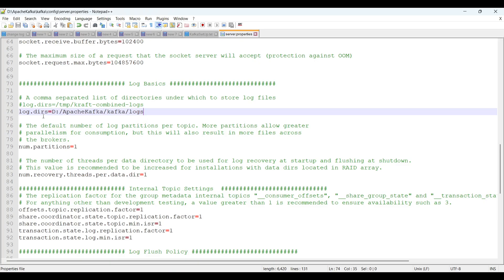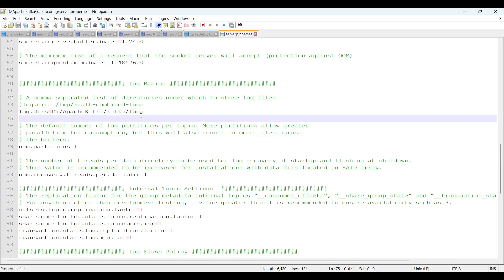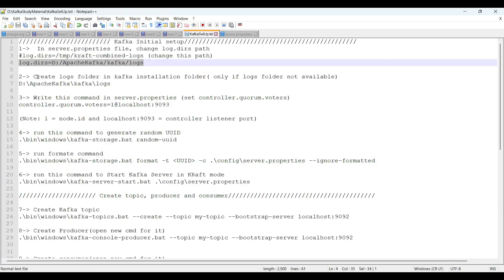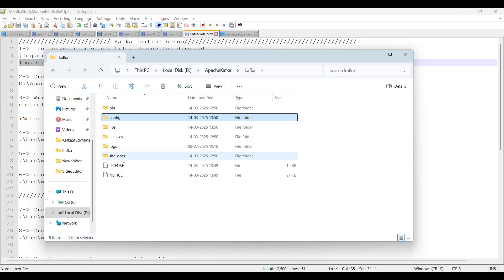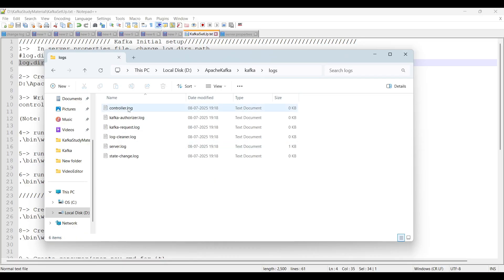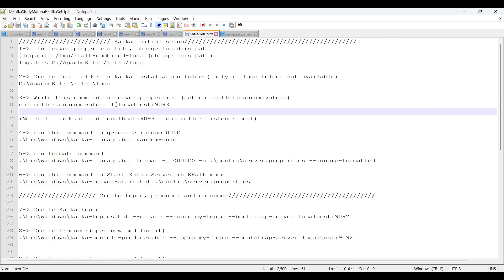Comment out the previous log.dirs value and paste the new path. I'm giving the path inside the D drive, Apache Kafka folder, inside the Kafka folder, inside a 'logs' folder. First step completed. The second step is: create a log folder in the Kafka installation directory. Check if the log folder is available — if not, create it. Now we have the logs folder created, and inside it we have some dot-log files. Second step also completed.